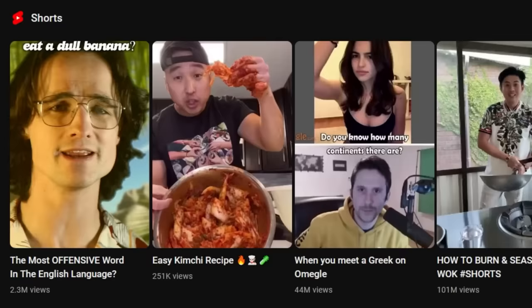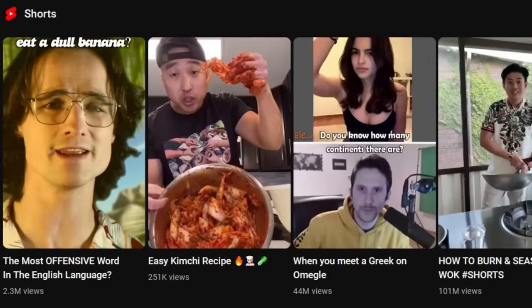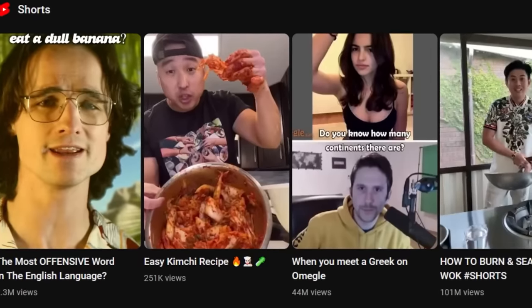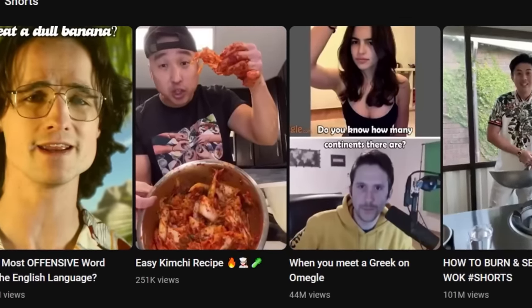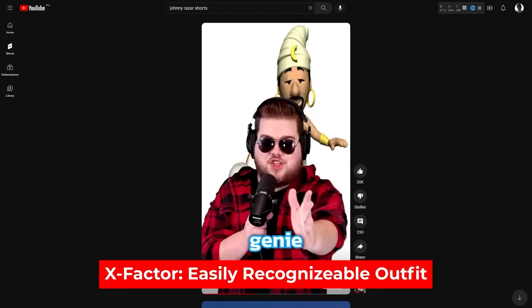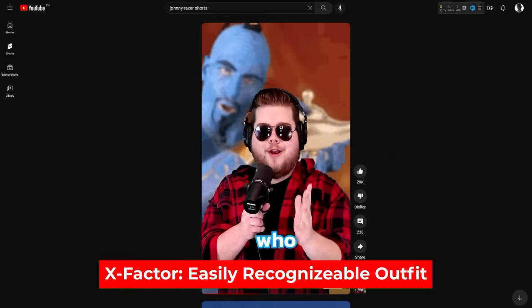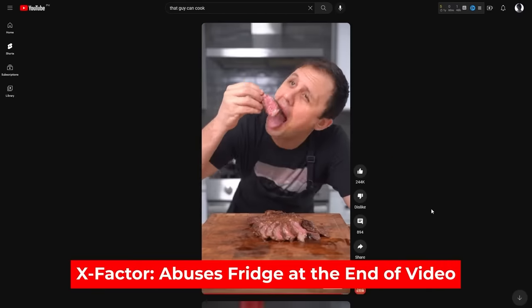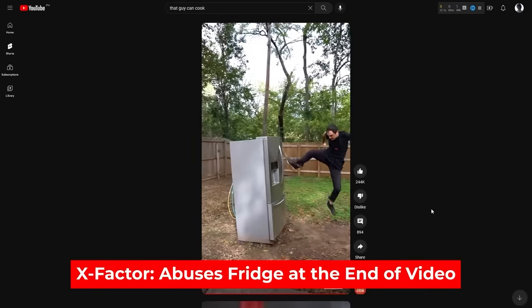Next tip: because shorts are so easy to upload, there are a massive number of people creating them. Standing out and being unique is therefore an even bigger factor if you want your shorts to go viral. Having some sort of X factor — something specific that people can recognize and remember you by — is of great importance.